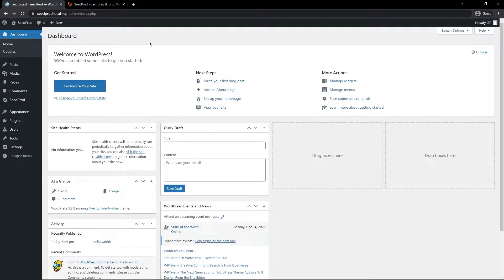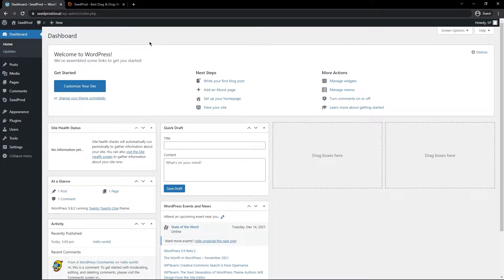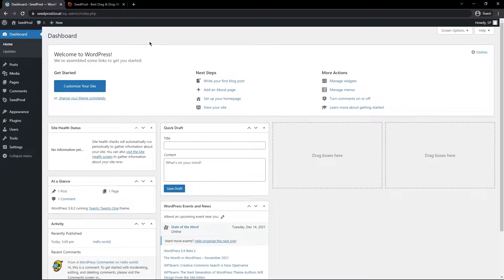So the first thing you want to do is come over to your WordPress dashboard, and it's important to make sure that you have a backup of your website before you give anybody access. Even if you trust them, you just want to make sure that you do have a backup of your website, and you can do that with a plugin or you can contact your web host for more information about how to do that.